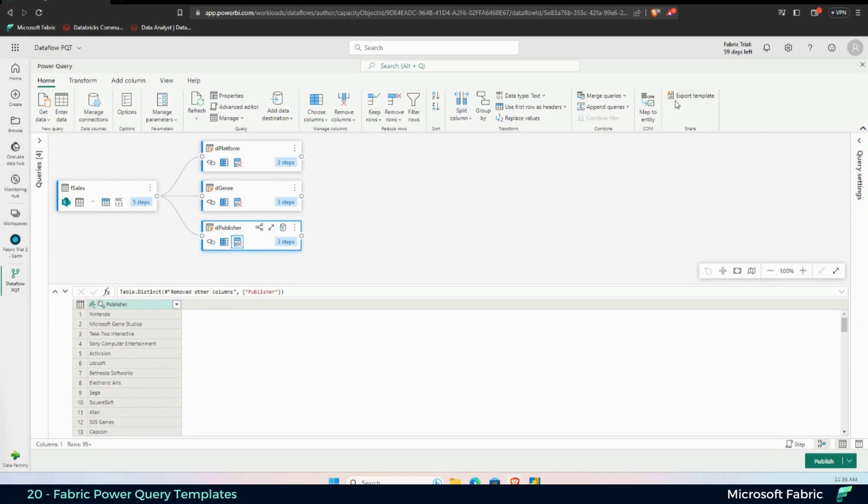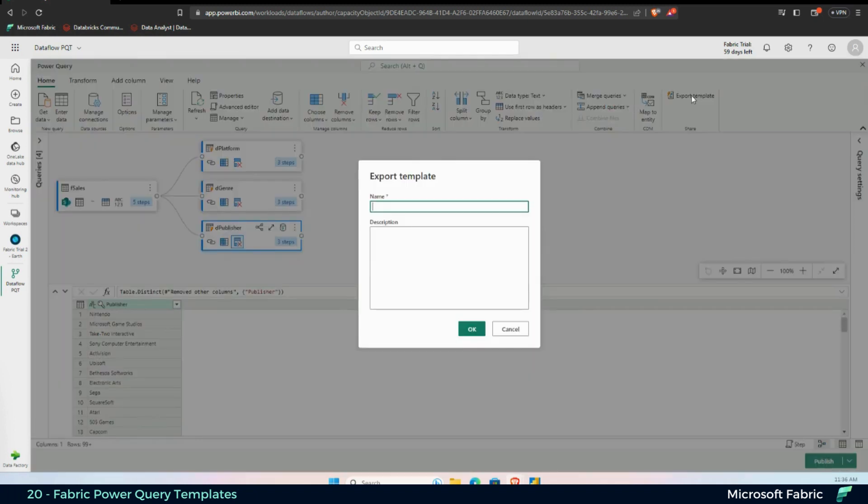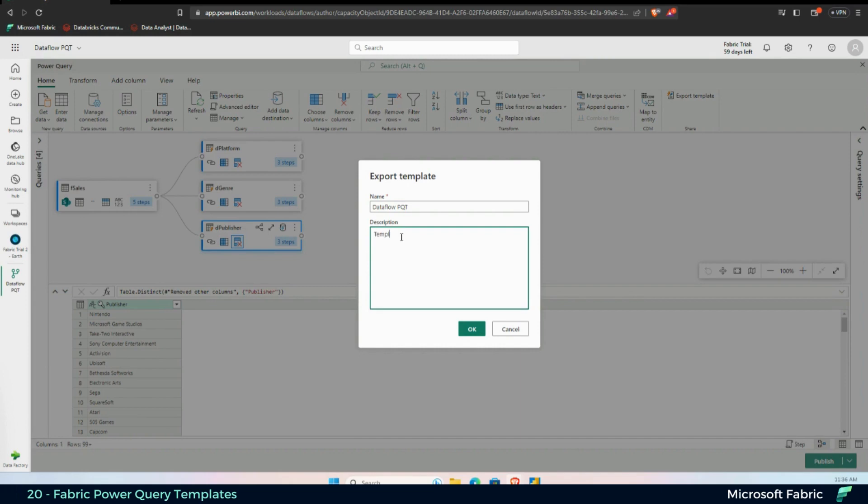Now, what I want to do here is export all of the transformations that I have here as a template. I'm going to give it a name, Dataflow Power Query template, and I'll just add a little description here. Template for repetitive use.